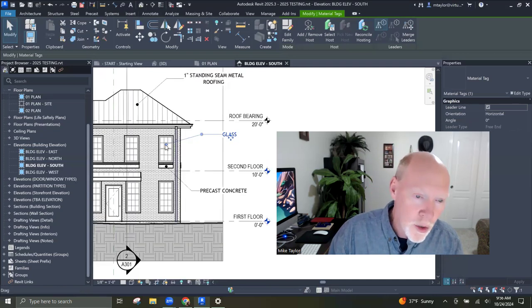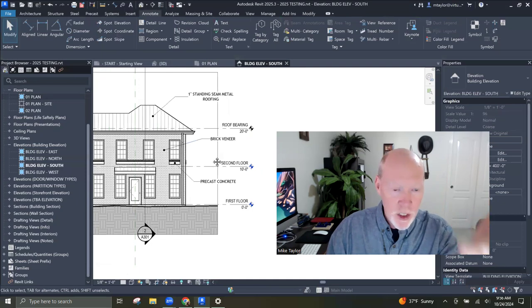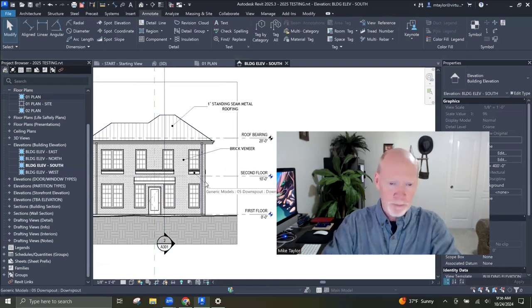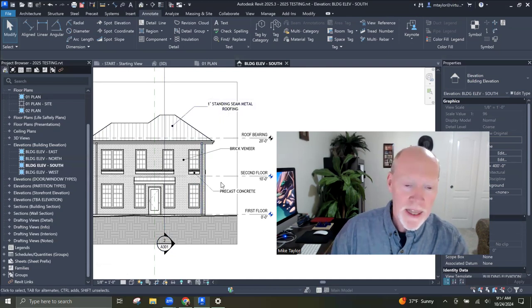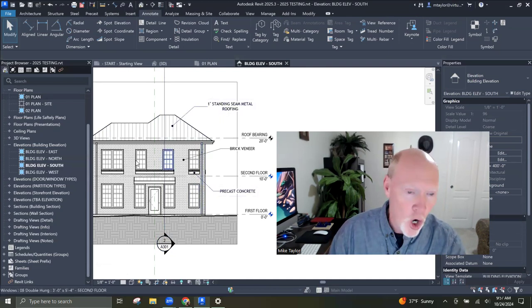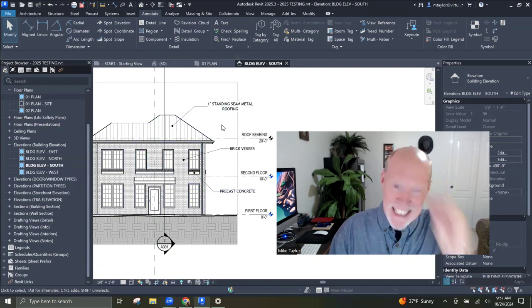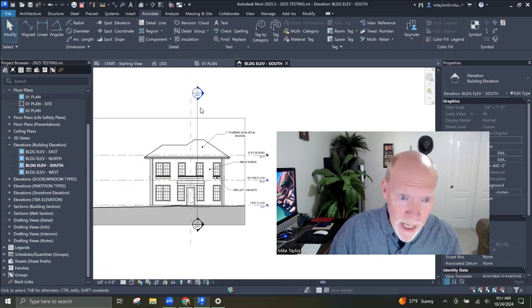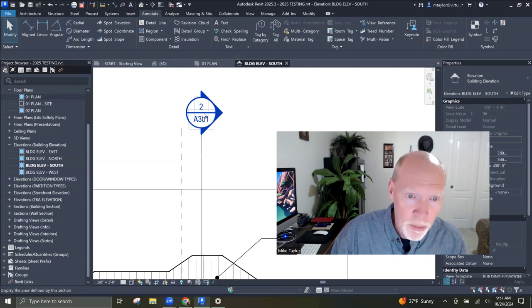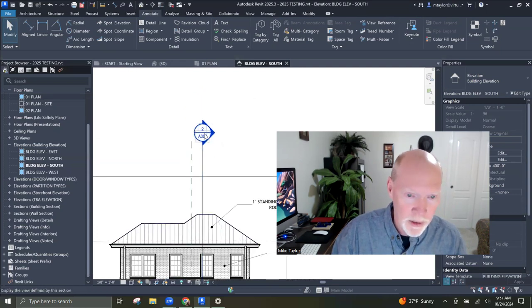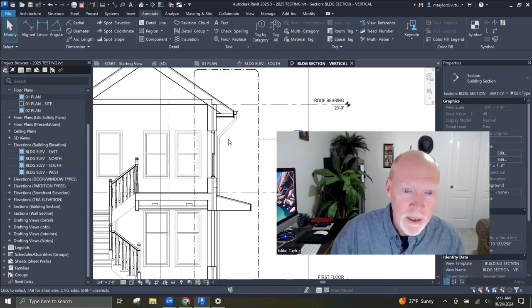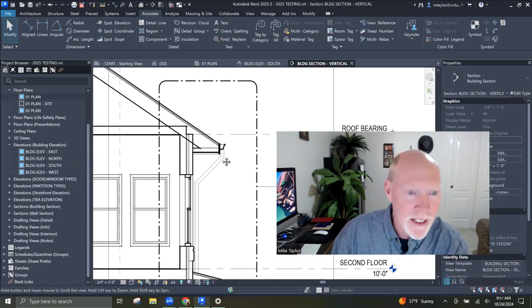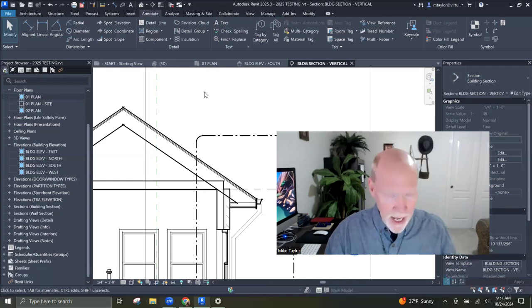If you want to annotate your building and project quickly, you can place these material tags on your elevations, on plan, and in sections. Let me open up this section going right through the building. It's a building section — same thing. If I want to put annotation on the building section, I can.